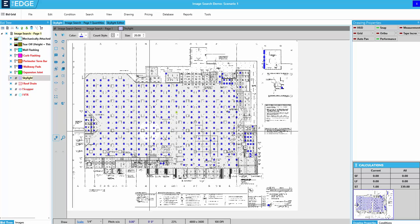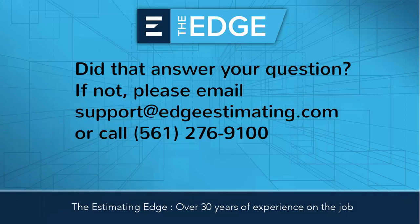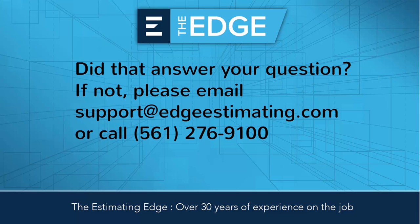That concludes the video on how to use the image search in the takeoff screen. Thank you for watching. If you have additional questions, please contact technical support via email, chat, or phone.